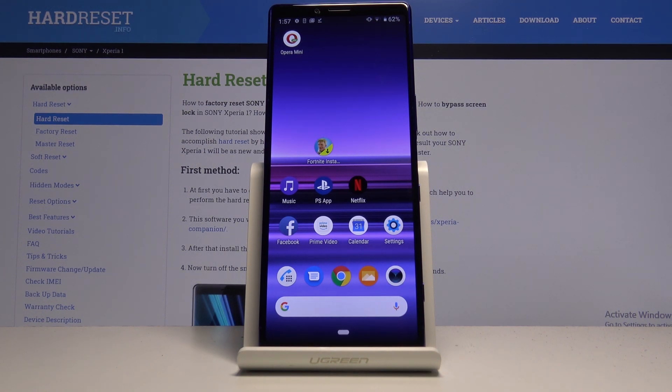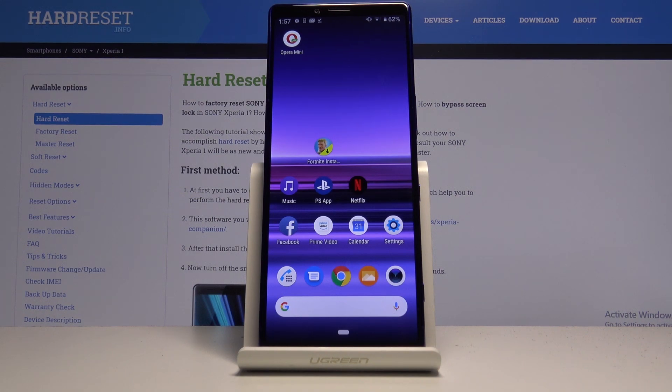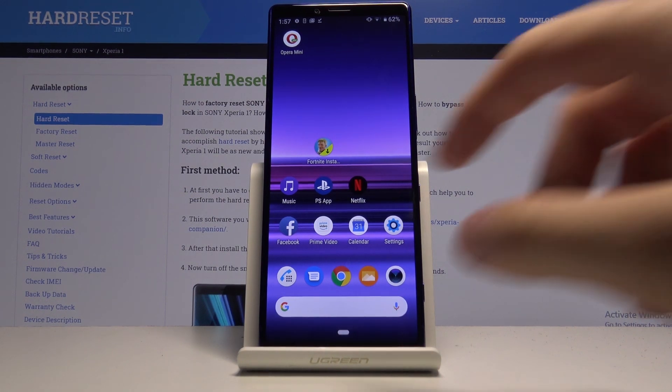They have a partnership with Adblock Plus so you don't have to connect any external application, and right now I'm gonna show you how it works.